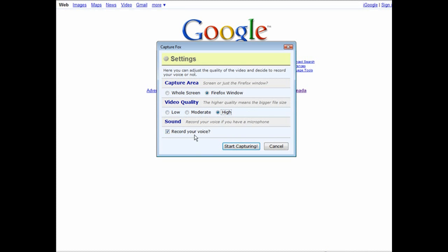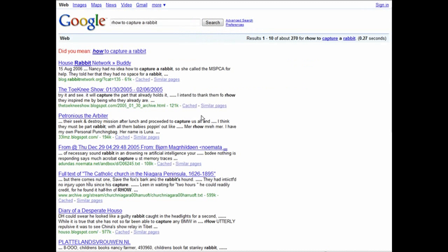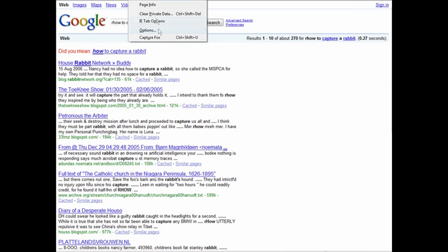If you're going to record your voice, make sure that's set up as well. Then click Start Capture and now all we have to do is start going. I'll type in 'how to capture a rabbit' and do a search. Then we go to Tools.